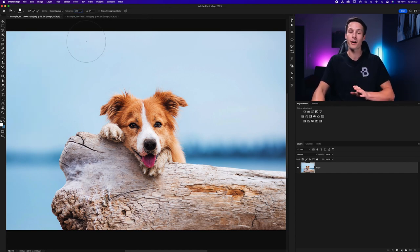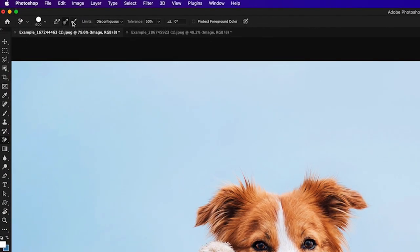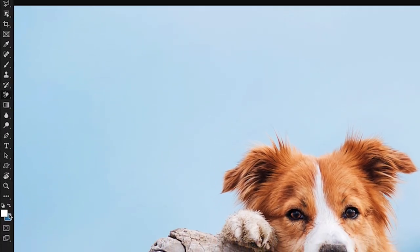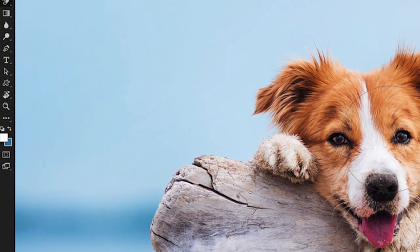Now for the third and final sampling mode that is the background color. So that means the tool will go and erase the active background color in your photo.